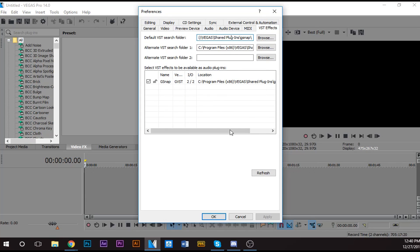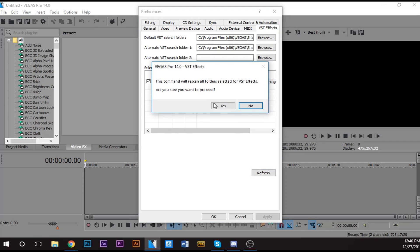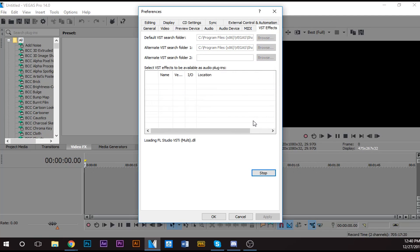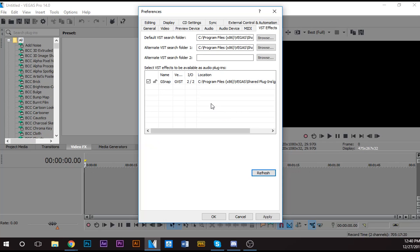All right, after you do that, you want to click like this, and then this will pop up, right? You want to click Refresh. Yes. You're going to want to wait a little bit because it's loading other stuff. Hold on one second. All right, so G-Snap will come up. You want to click G-Snap, and you want to click Apply. Then you want to click OK.